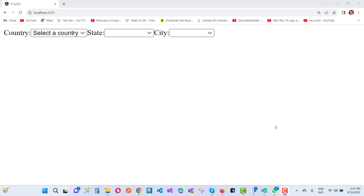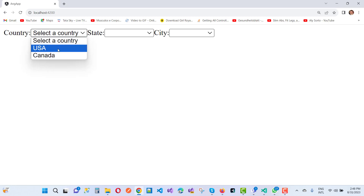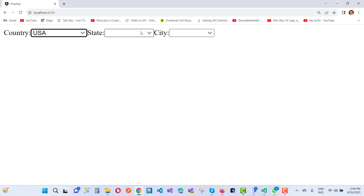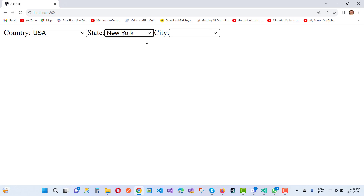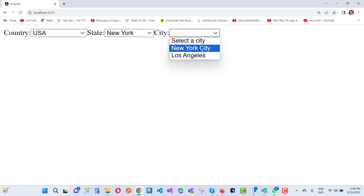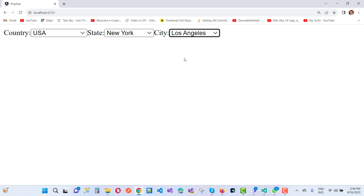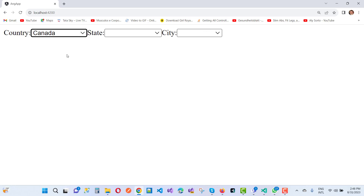Hello everyone, welcome to my channel ASP.NET Core. Today we are going to show you how to do a cascading dropdown list in Angular — a basic simple example. Here we have a country select: when we select a country like USA or Canada, the state names will be visible. For example, selecting USA shows New York and California. Selecting New York then shows cities. When we change to Canada, the state list and city list reset to the 0th position.